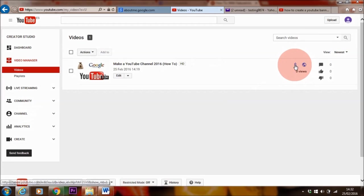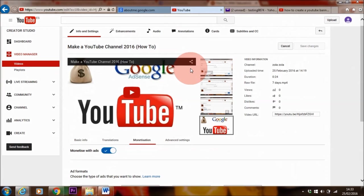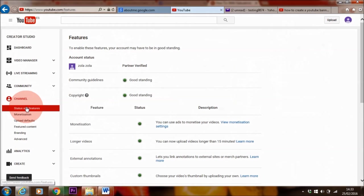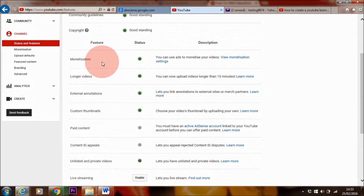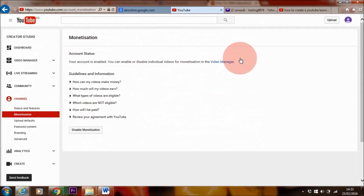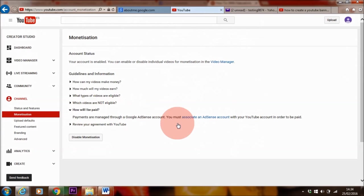So here are your ad formats. Just leave it as it is and click on monetize. Yes, we've got that. This symbol here tells you that your video is monetized. Now there's one more thing you need to do in order to actually get paid for your videos. You need to go to channels here. So that's the last step that you need to do in order for you to actually get paid. Here it says monetization. You want to go to view monetization settings. And then here it says how will I get paid. Click on that. Let's click on the link here and then click next.